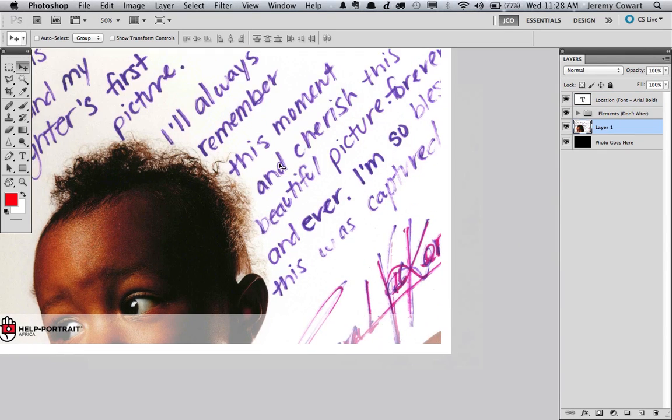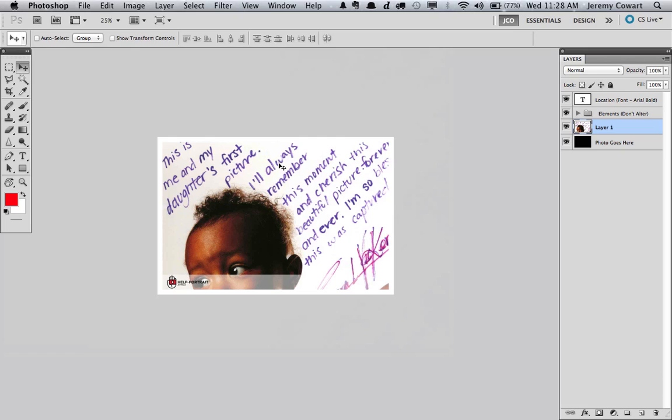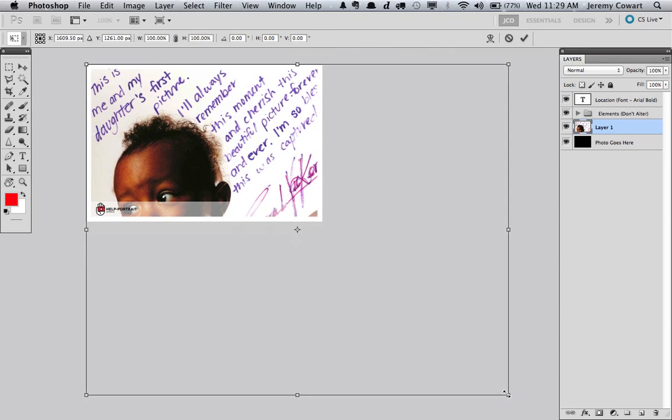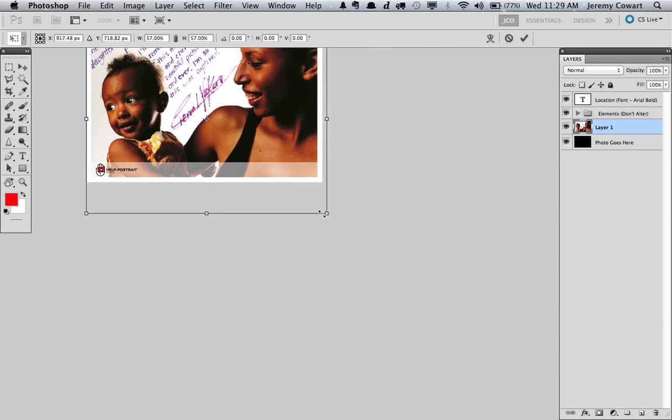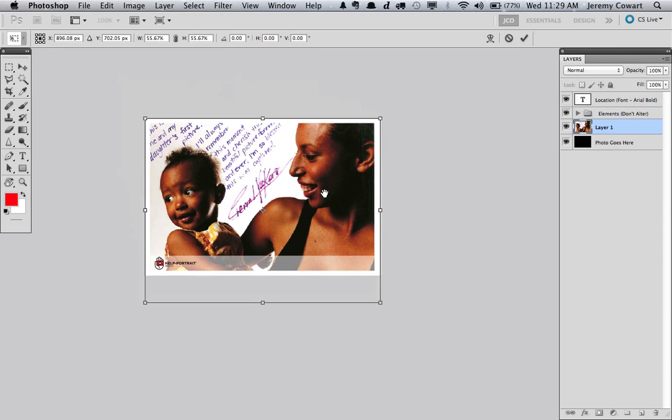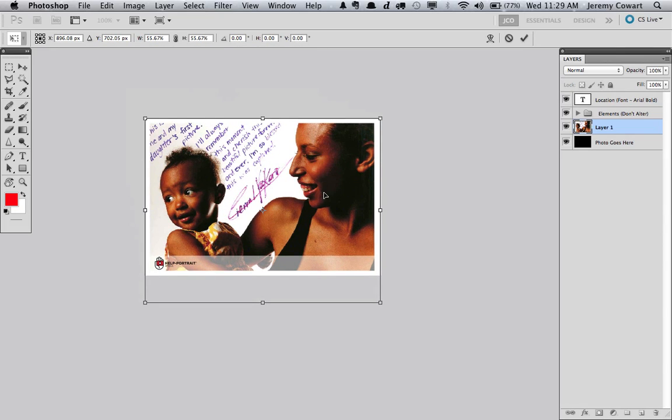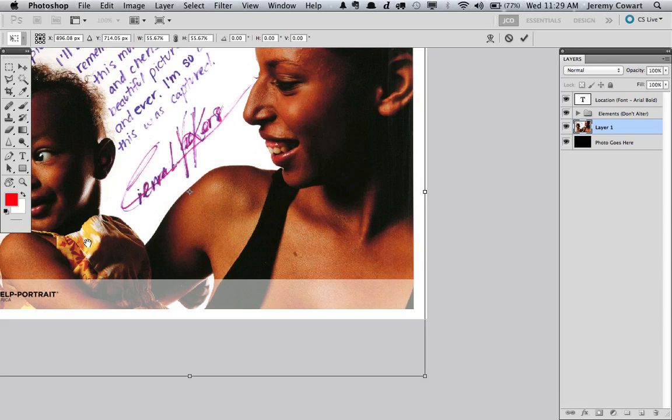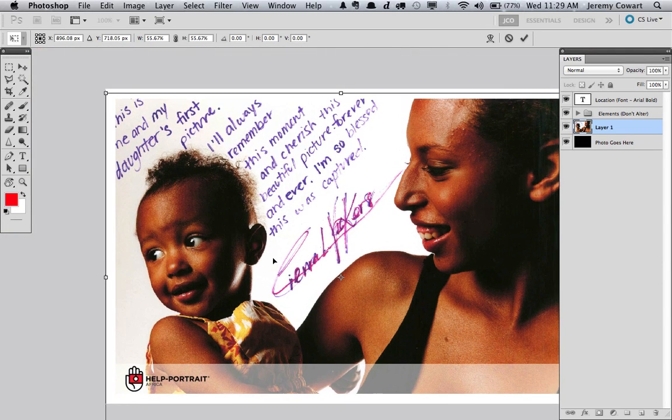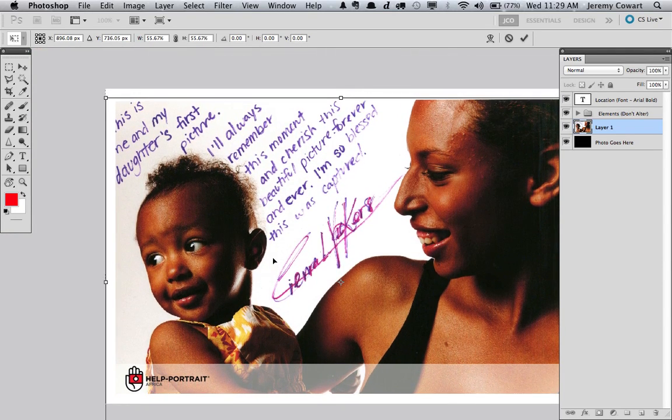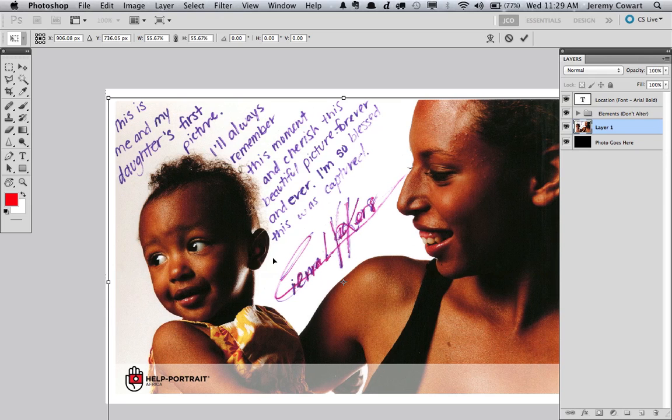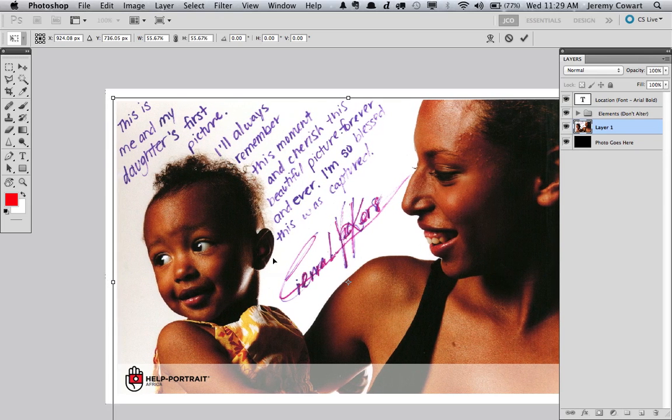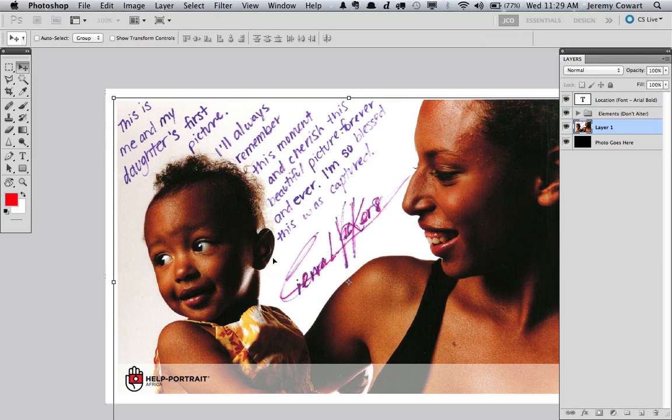Obviously it's too large. So I'm just going to hold my shift key down, drag and drop this, and move it a little bit. Let me zoom in so you can see what I'm doing. I'm just going to hit the arrow keys down just a little bit to get it within this border. And there we go.